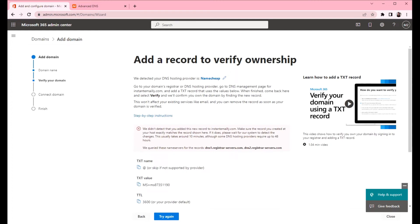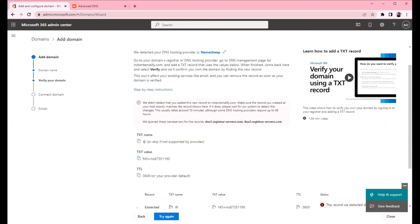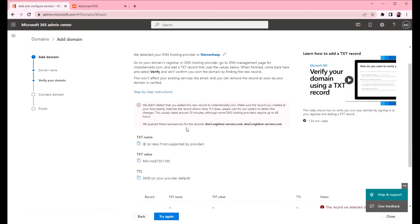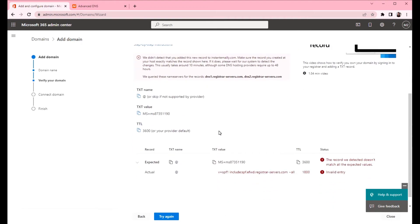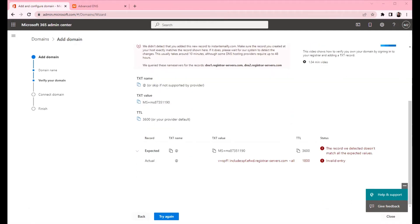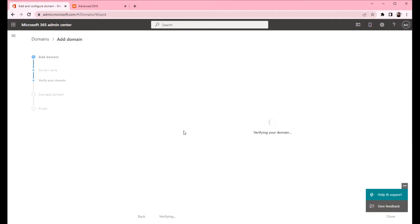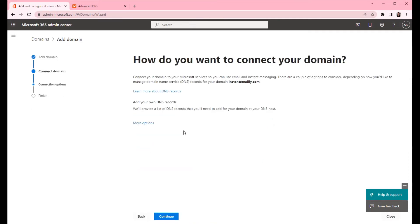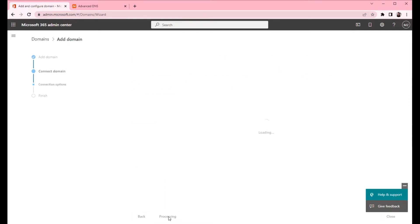We will have to wait a few minutes and click again. Now the records have been updated. We can continue.